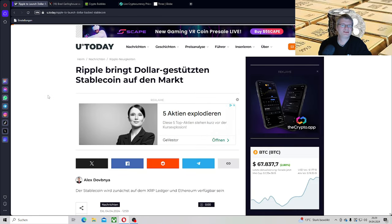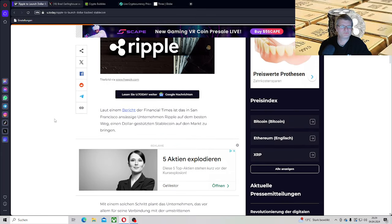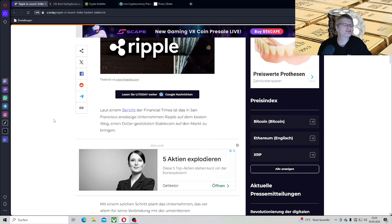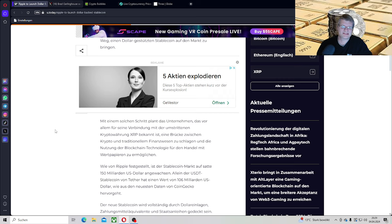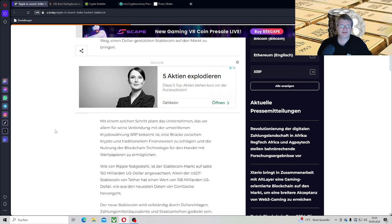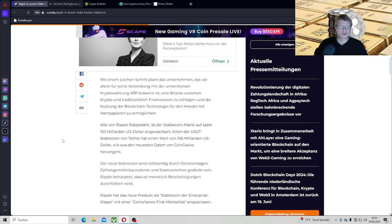Aber wir können echt gespannt sein. Natürlich, Ripple bringt dollargestützten Stablecoin auf den Markt. Da habe ich nur einen kleinen Haken, was ich daran nicht so prickelnd finde. Laut einem Bericht der Financial Times ist das in San Francisco ansässige Unternehmen Ripple auf dem besten Wege, einen dollargestützten Stablecoin auf den Markt zu bringen. So geil, Leute, so geil. Es heißt jetzt nicht, weil es gibt sicherlich der ein oder andere, der denkt wieder von wegen, oh kacke, dann wird XRP ja ein Stablecoin. Nein, das hat damit nichts zu tun.